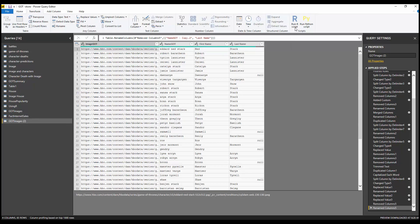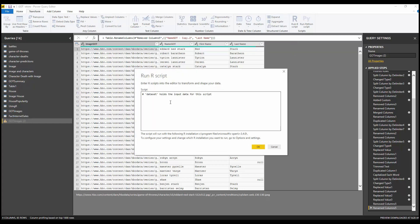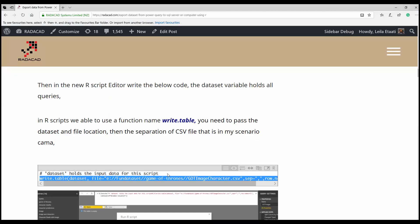Under the Transform tab I can see the Run R Scripts icon. I'll click on that and here is the place where I can write my R code. Note the comment: the variable 'dataset' holds the input data for this script — so all of my Game of Thrones query data is stored in that variable.